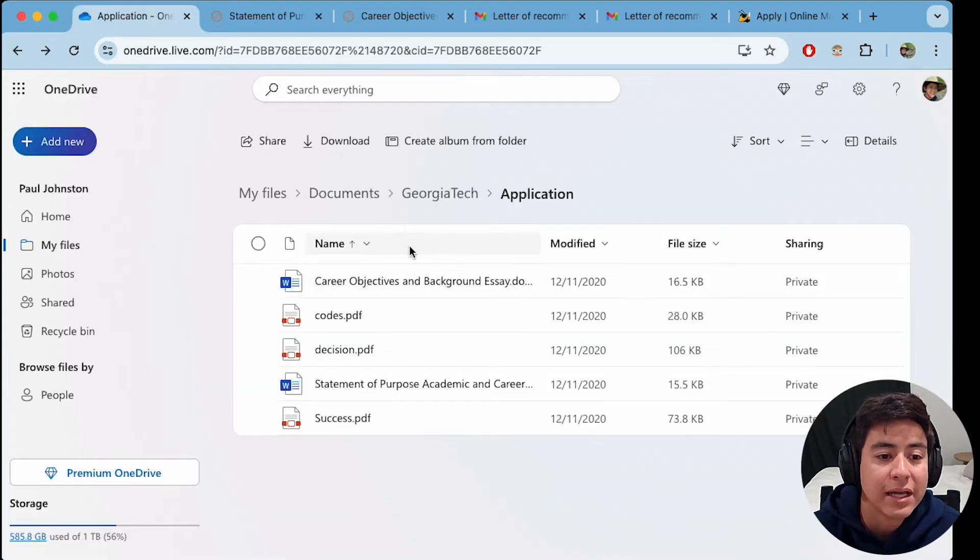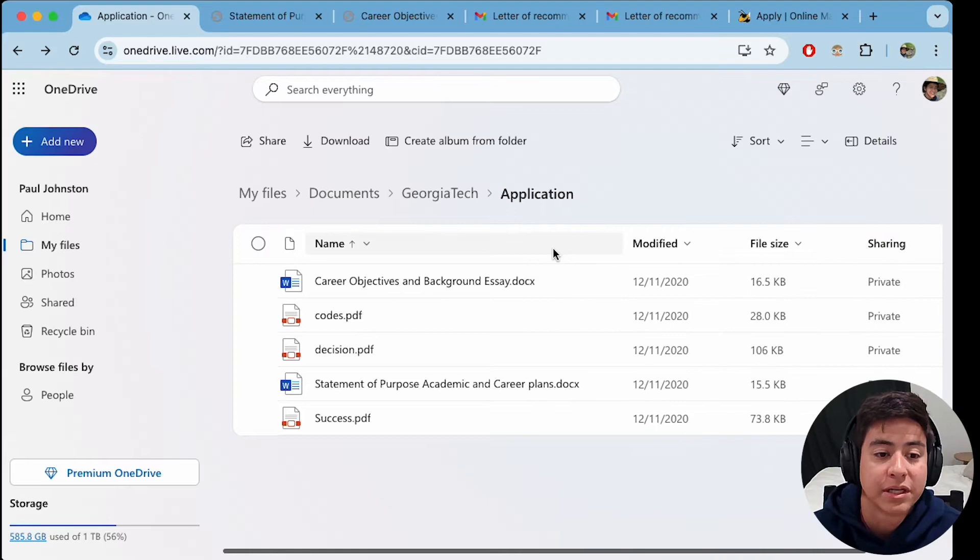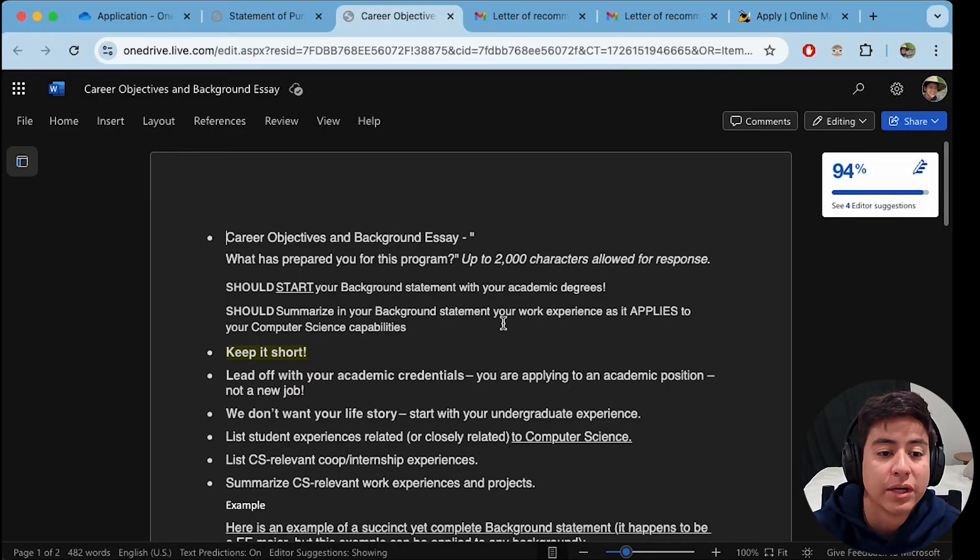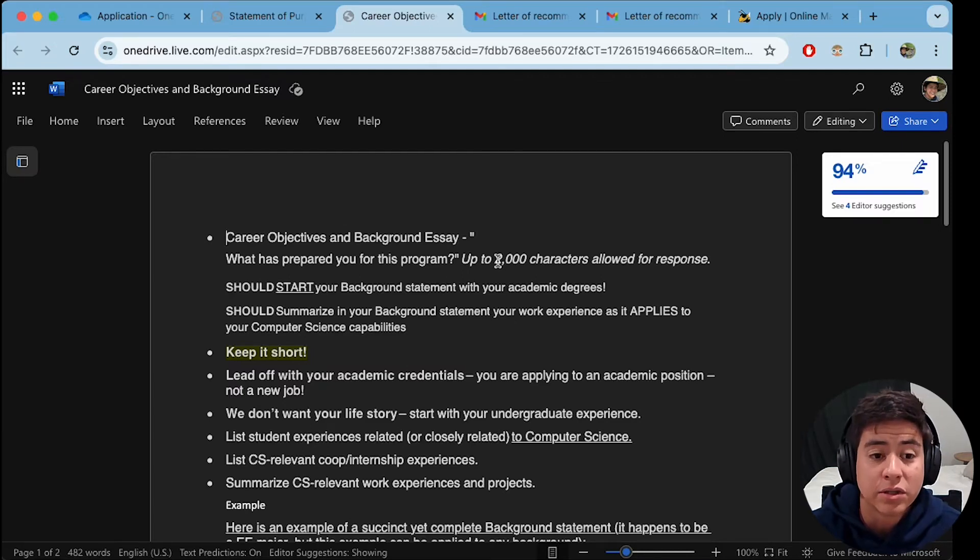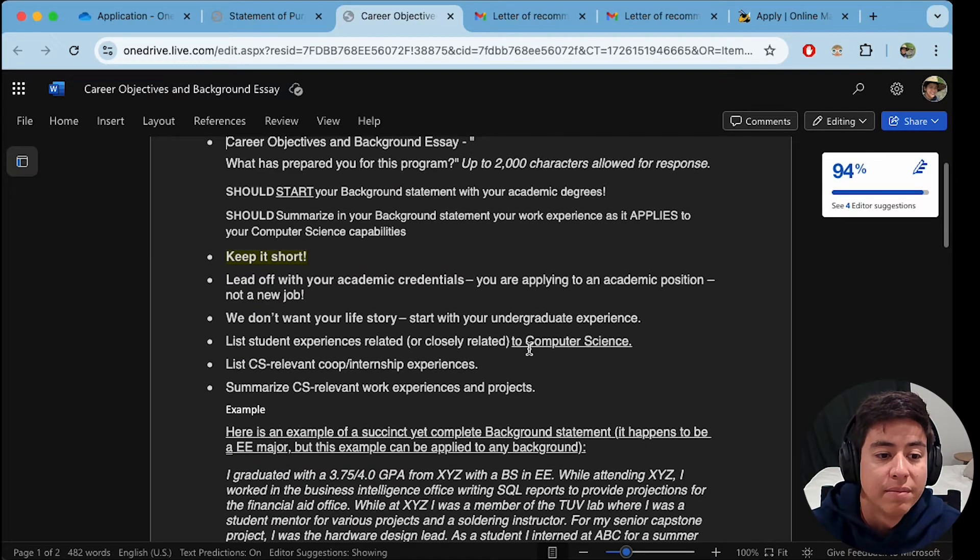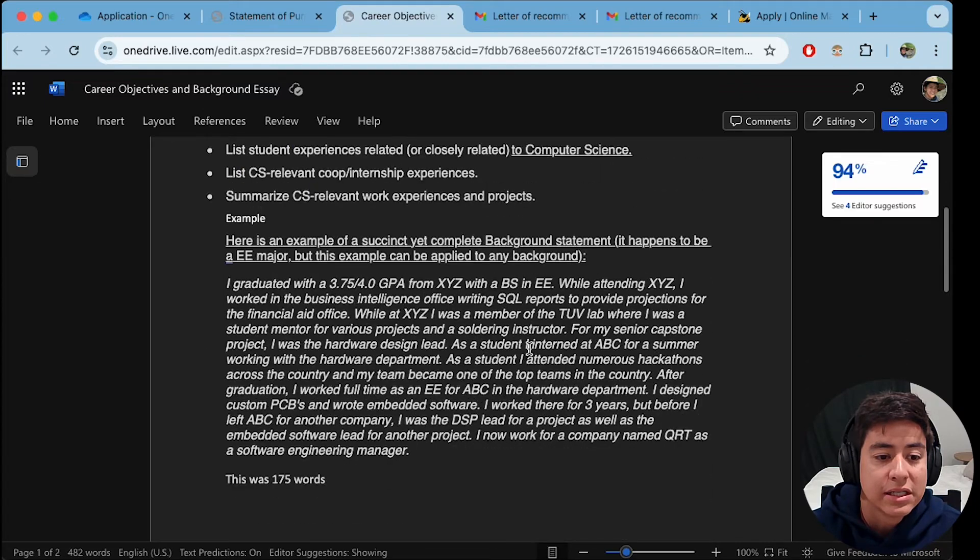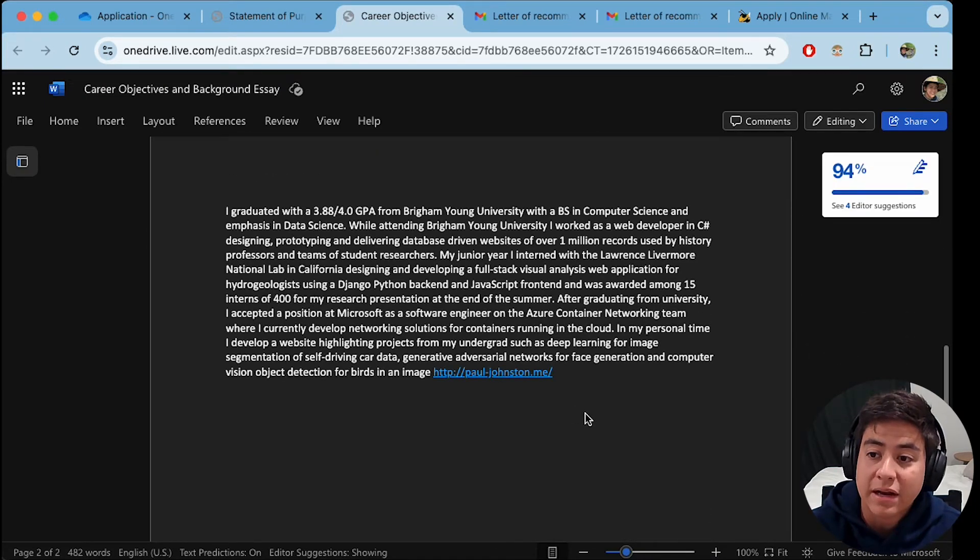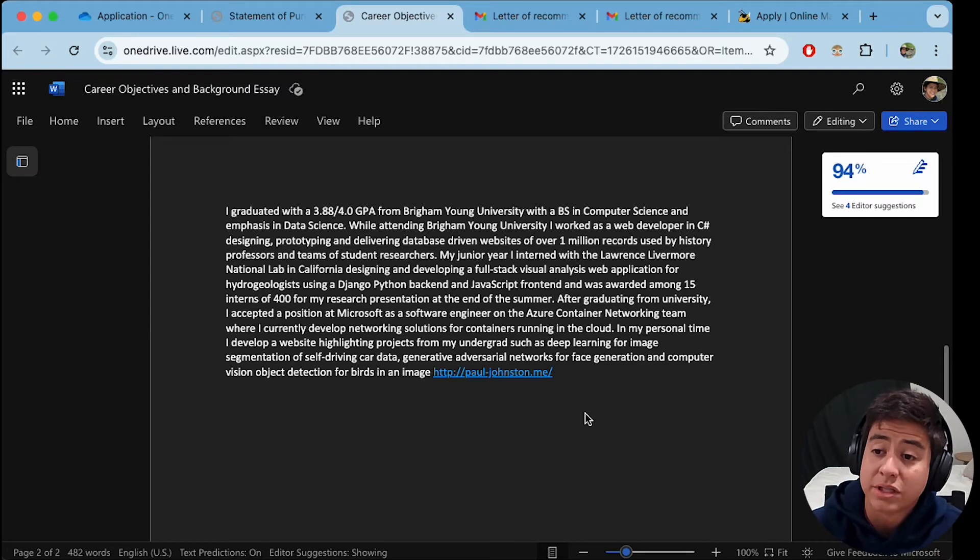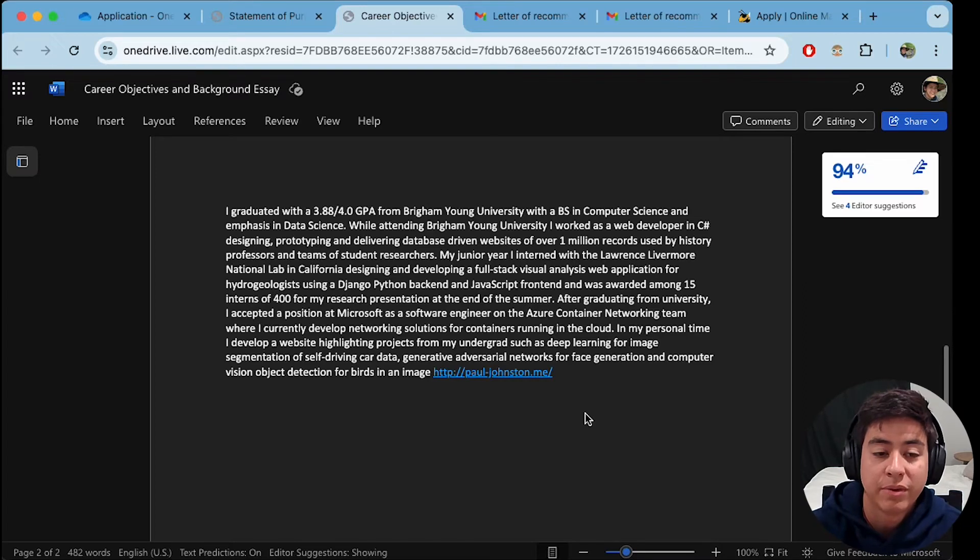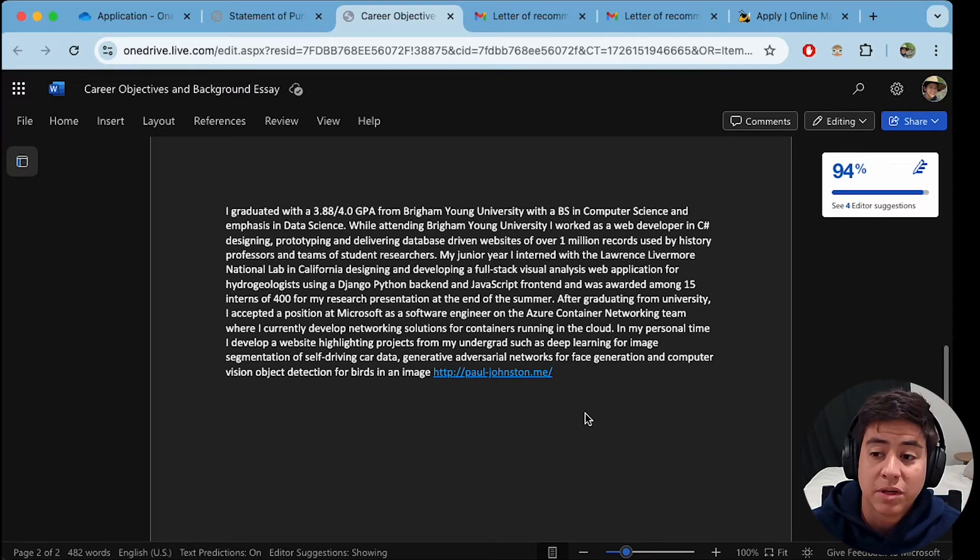And then number two, they ask you to do this career and objectives background essay. So this one is also pretty short. It's a little bit longer than the statement that we just showed. It's like 2000 characters, I guess. But essentially, it's about the same thing. I mean, but this one, it kind of is more about you. So like, what's your background? What have you done before this program? What was your GPA? What university? What did you study? What were your interests? Maybe your work experience?